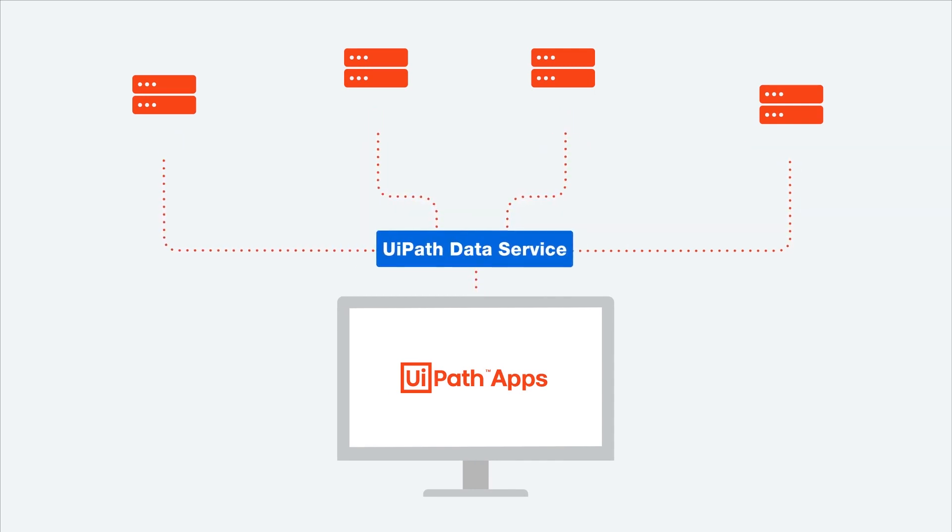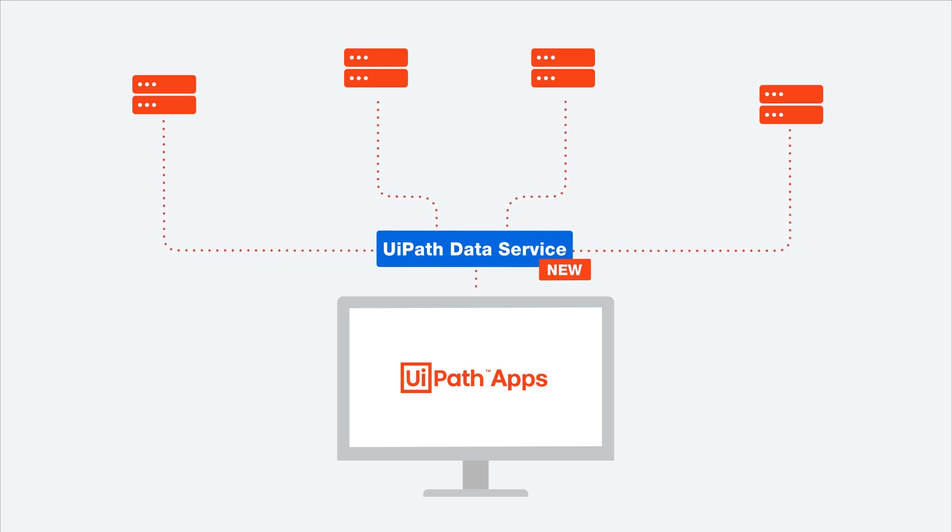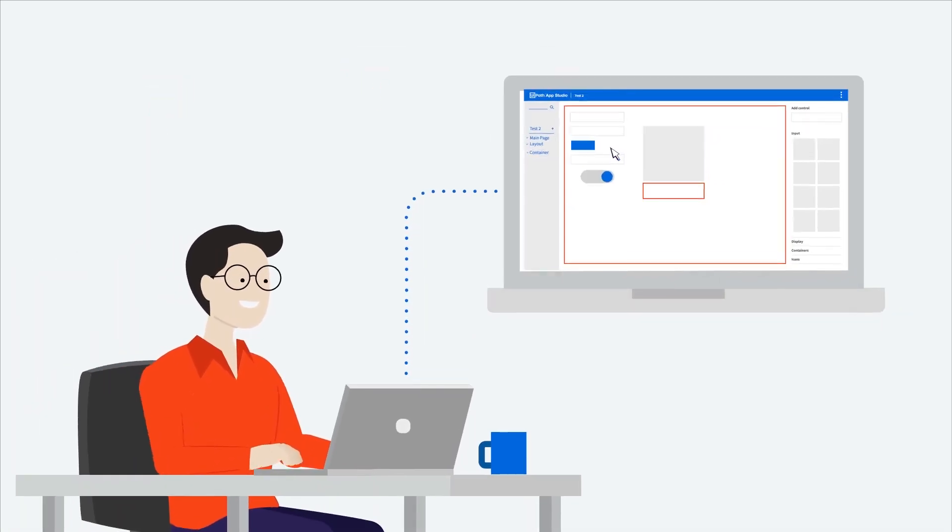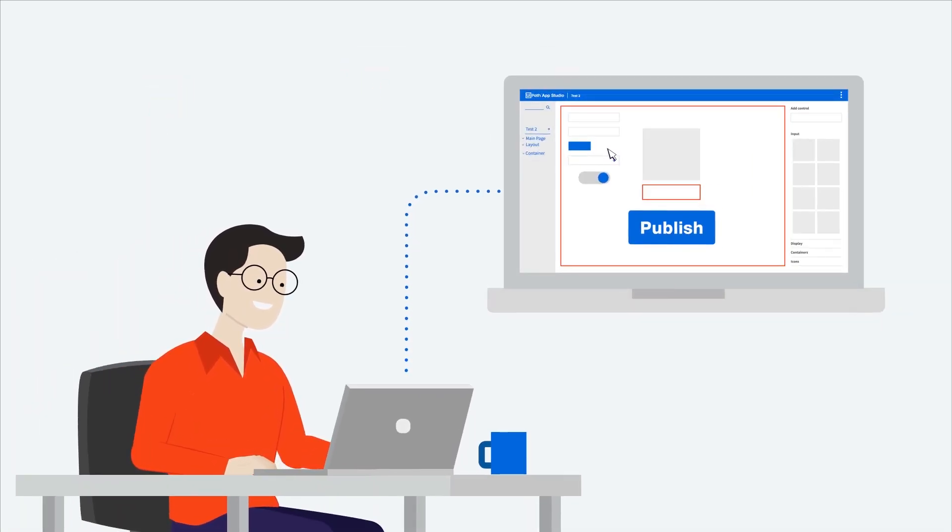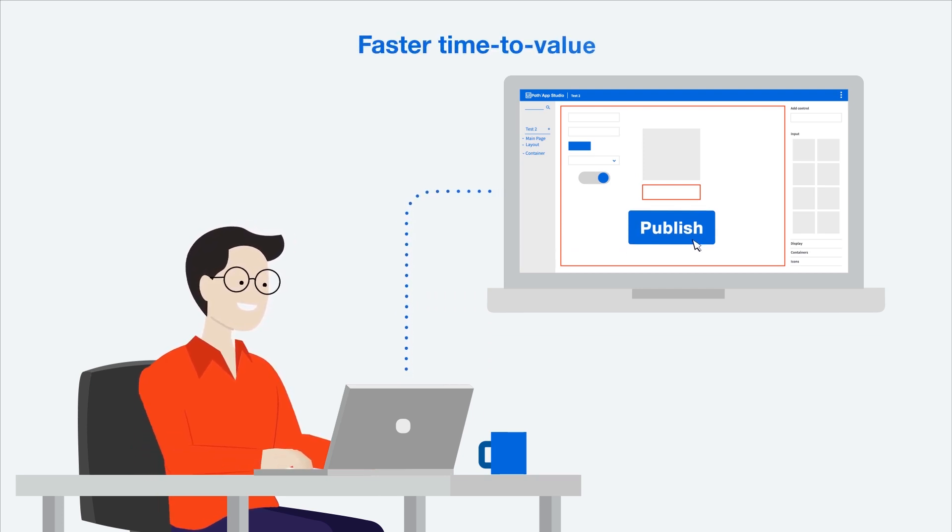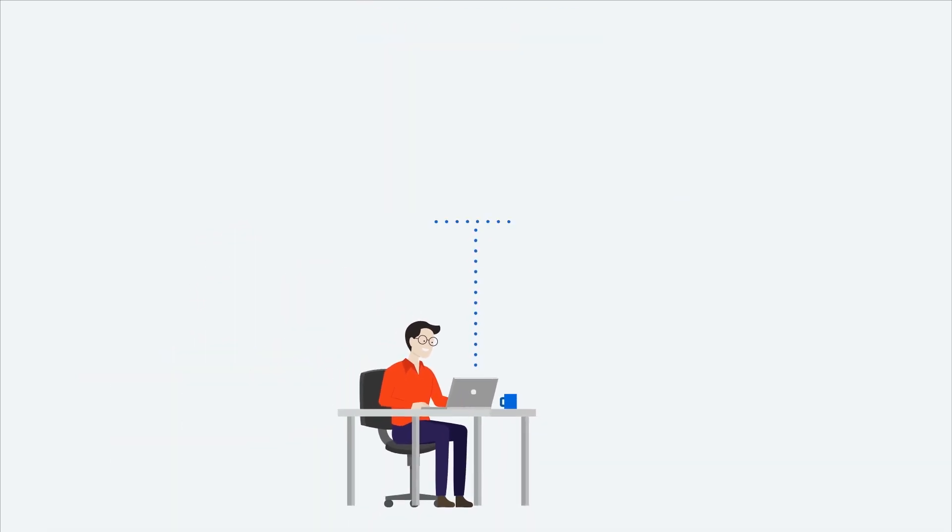It supports a native built-in data service when you need to create and store new data. When your app is ready, you can deploy it across your organization with a single click - talk about fast time to value!